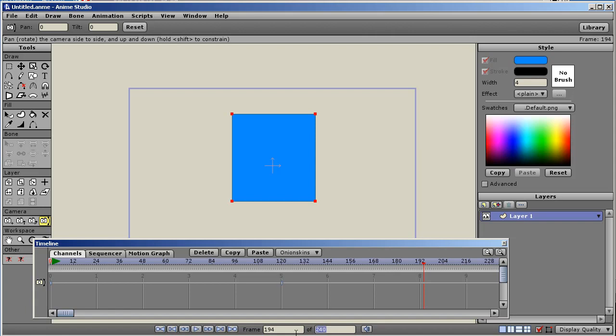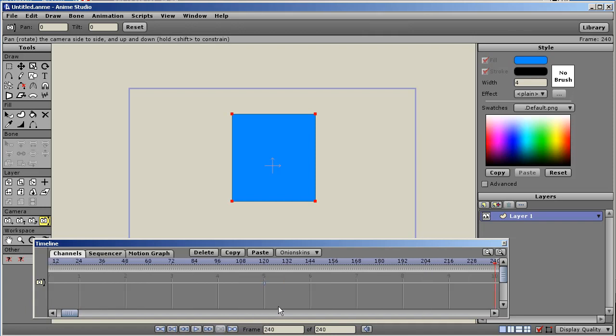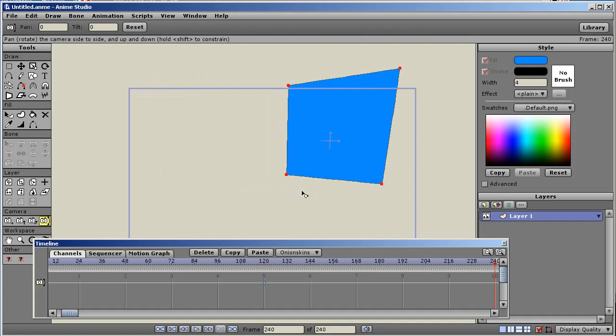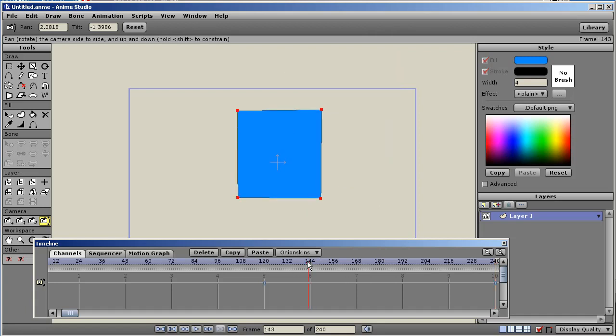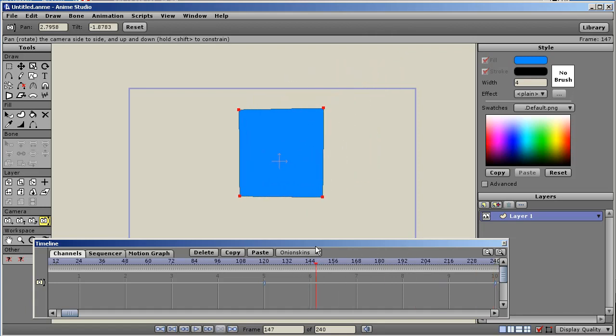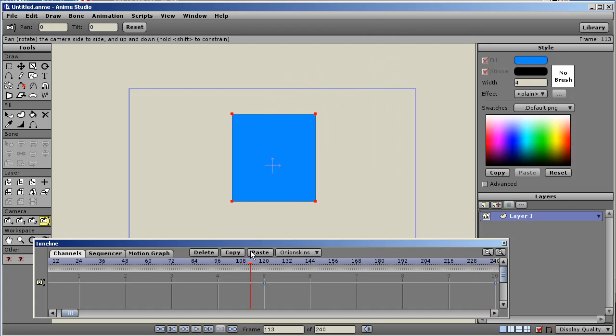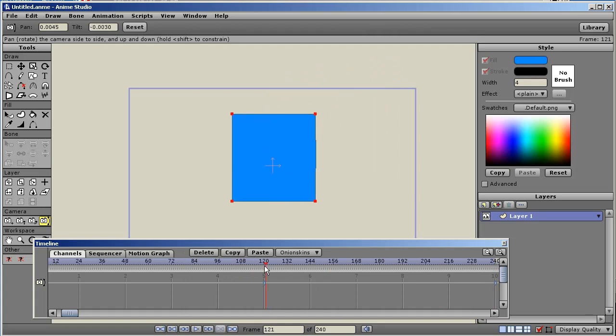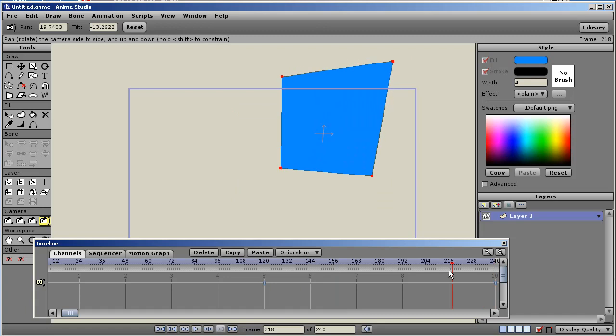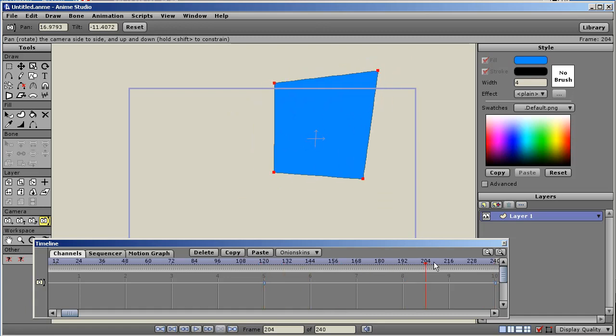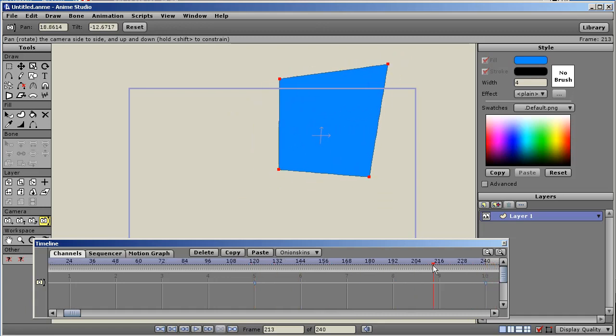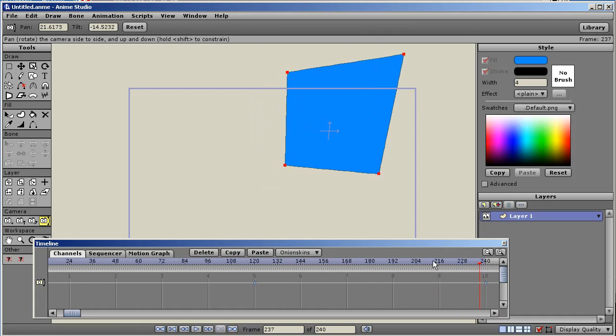Now we're going to go to the end of the animation, frame 240. And now I'm going to pan and tilt the camera. There we go. Now what will happen is, here's the end of our animation. And as we go down to frame 120, you can see that it's only animating from frame 120 to frame 240. That's the only movement you get with the camera.